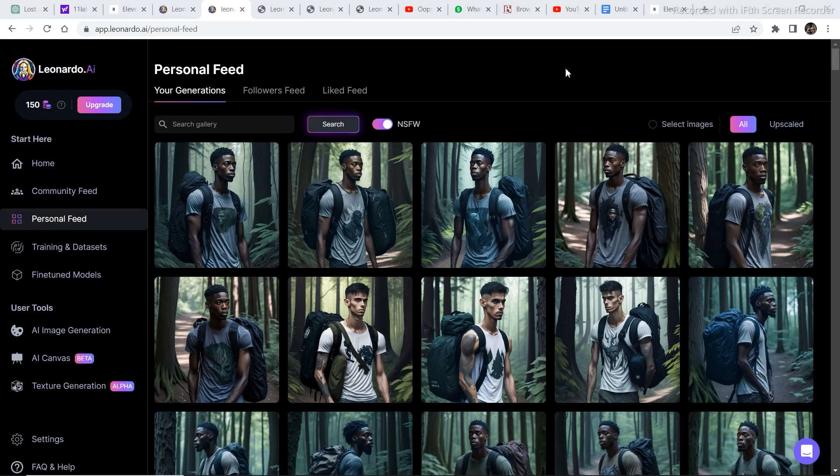In this Leonardo.ai video, I am going to experiment with character generation. If you haven't watched my previous video on how to create similar characters in Leonardo.ai, the link to that video is in the description. Before we go any further, if someone is new to Leonardo.ai and is a beginner, watch my beginner videos in which I cover all the basics of Leonardo.ai.